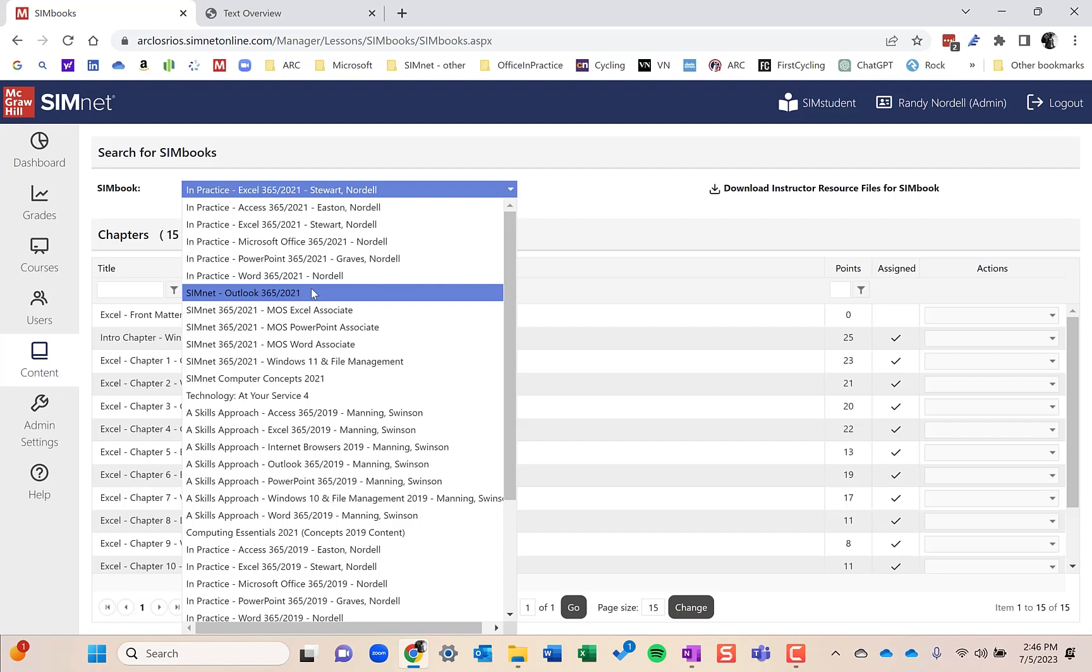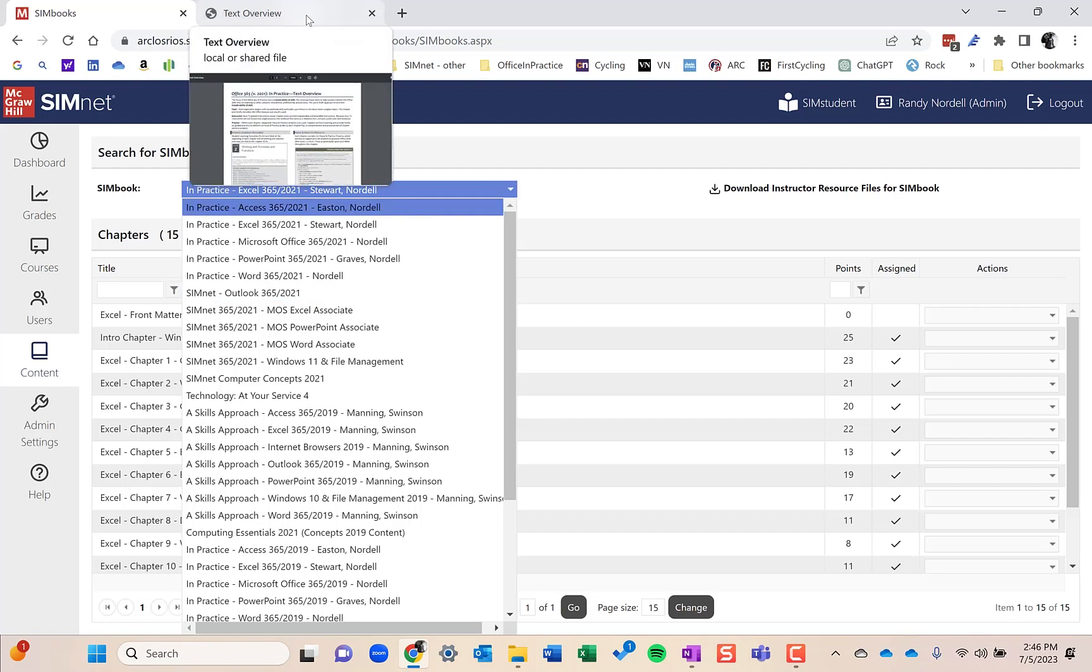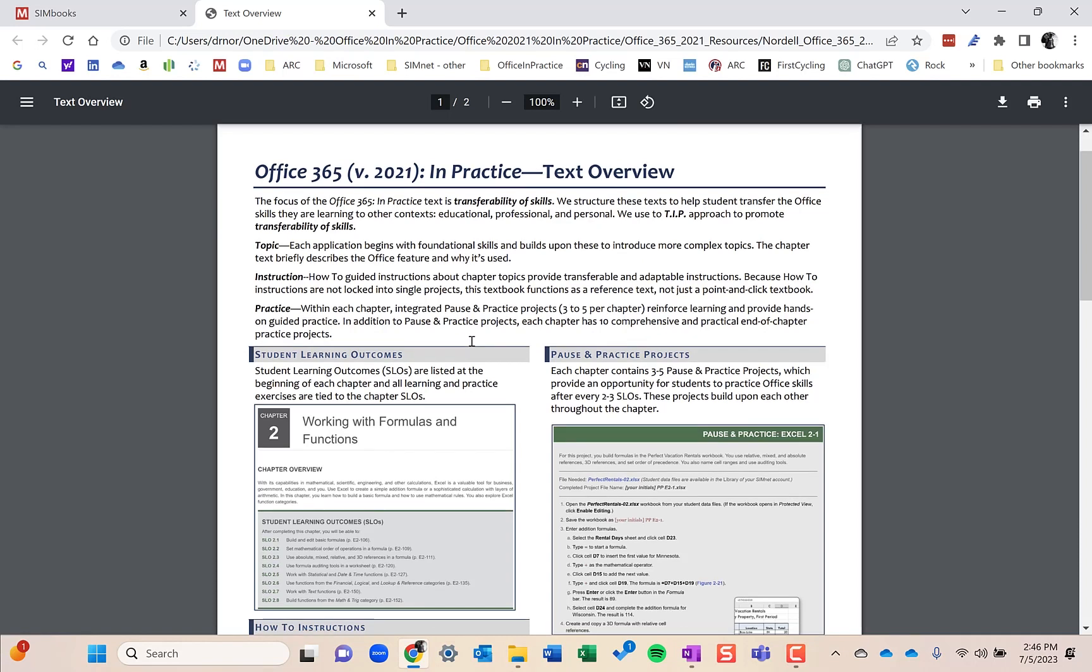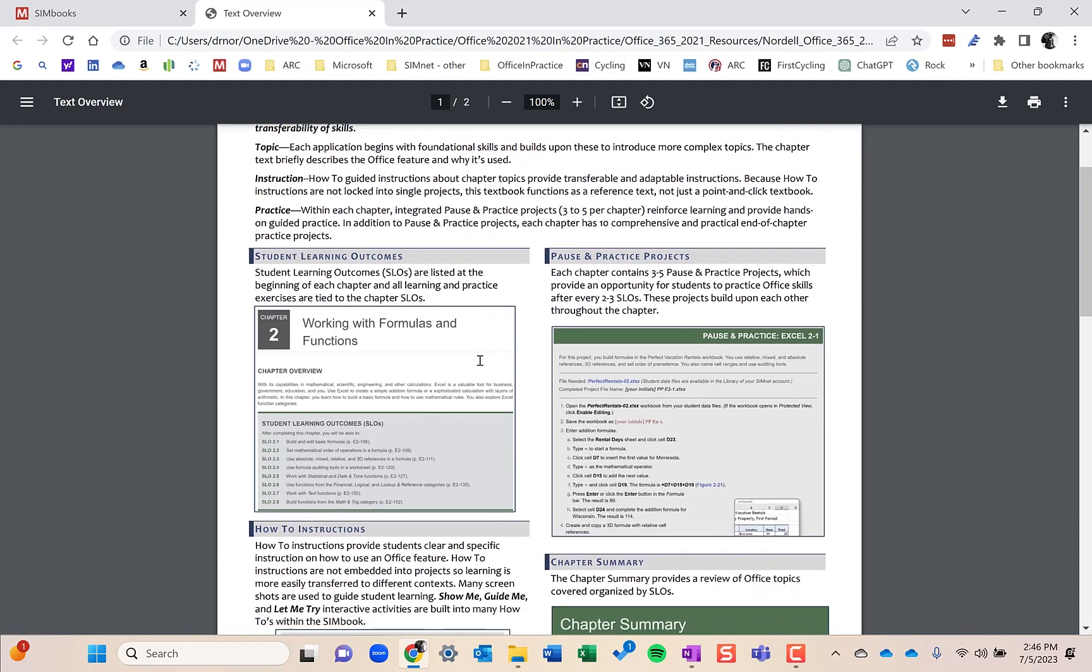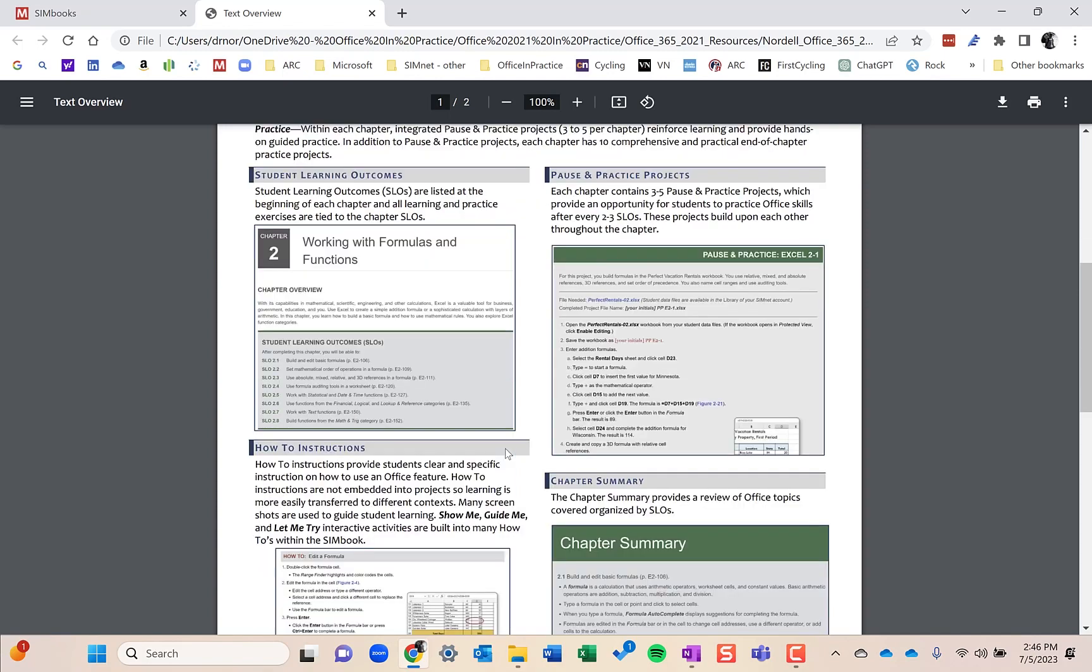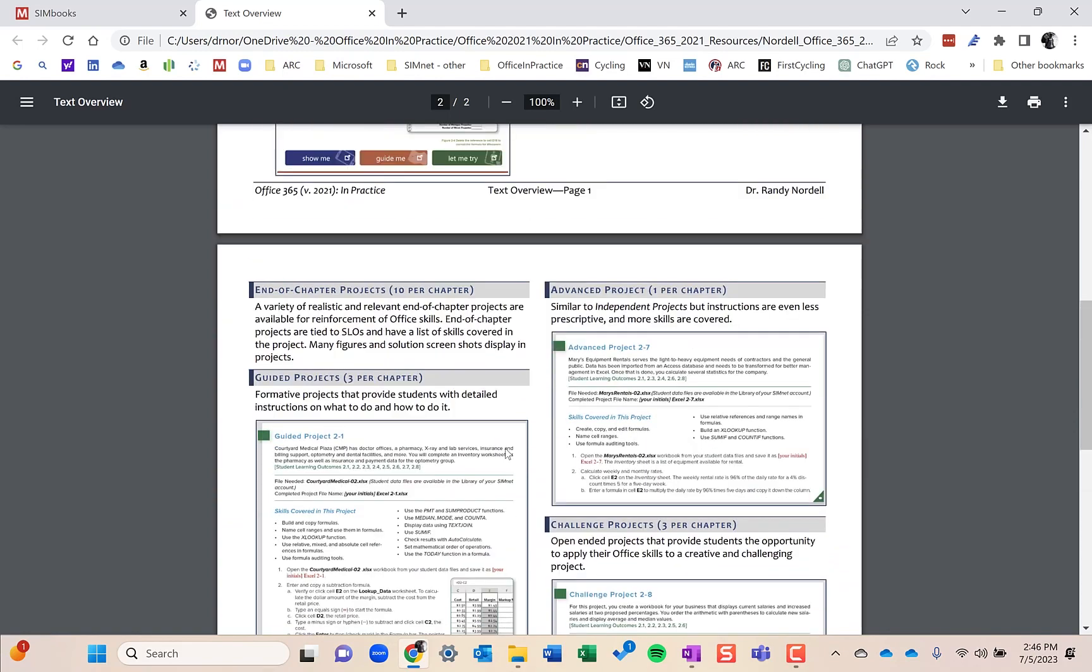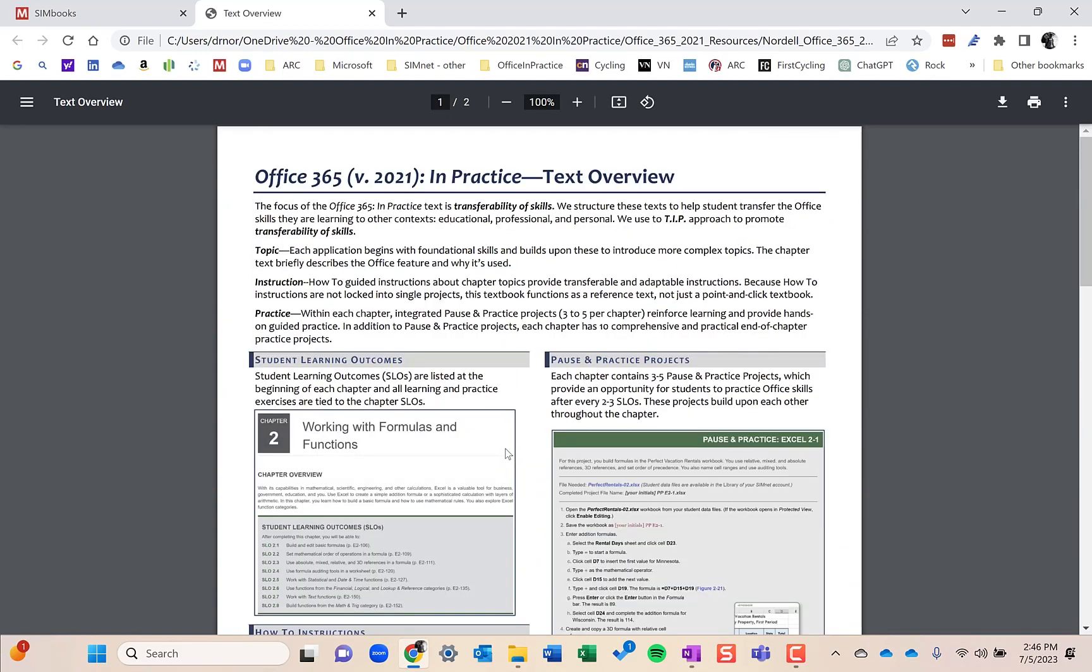One last thing here is I have a handout that is called Text Overview that gives you an overview of the Office in Practice text and the different types of assignments that are available, the different aspects of the textbook and the SimBook, because it's one-to-one content with the printed textbook. If you're interested in that, reach out to me or anybody on the McGraw Hill team and they can get you that.